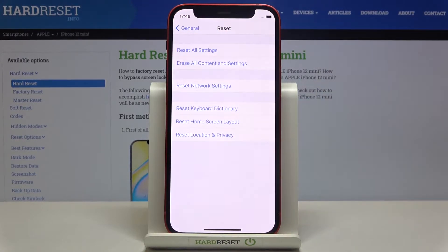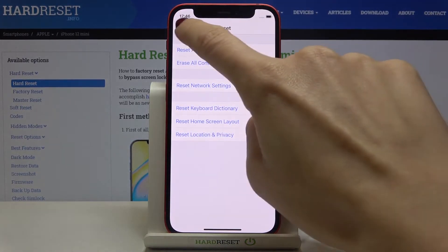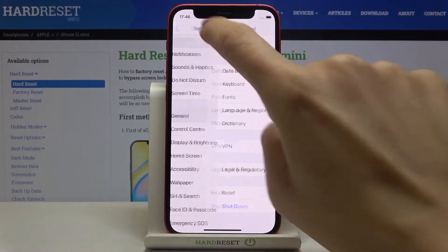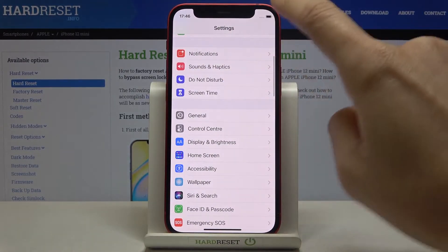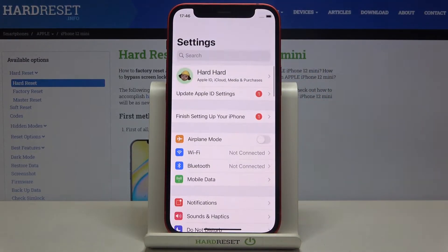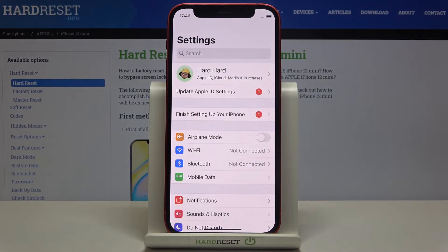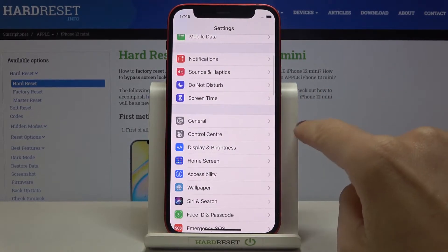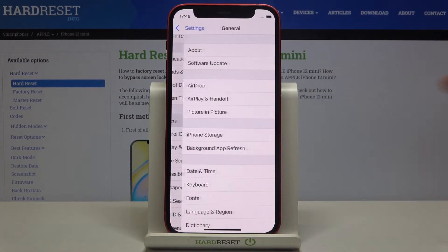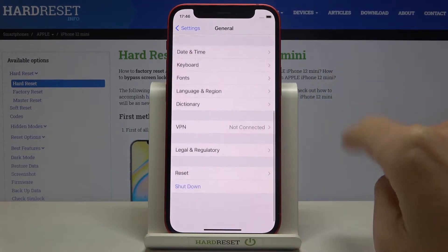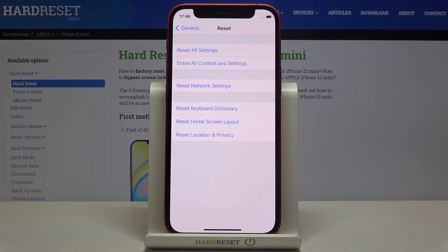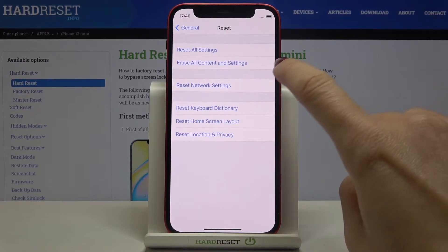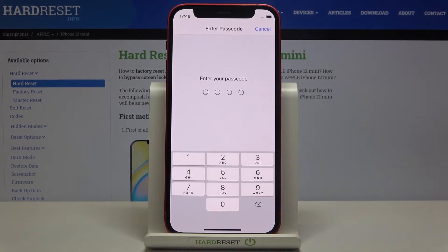So at first you need to reach the settings, and this is the place where we will enter. So once you open the settings you have to go to General. Now select Reset and here click on Reset Network Settings.